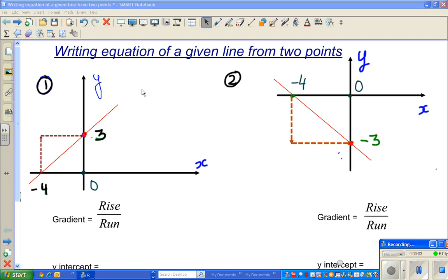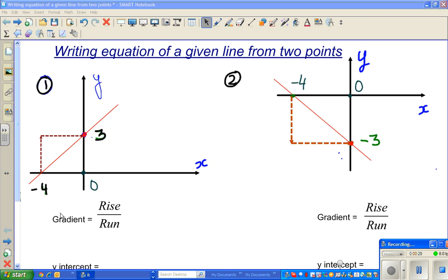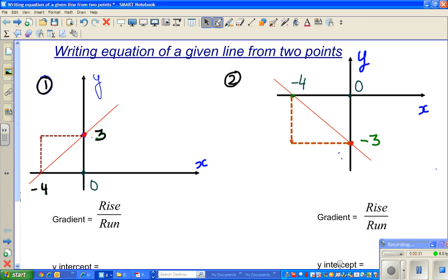In this video, I want to show you how to write the equation of a line of a given line from two points. I'm planning to do four examples. When you want to write the equation of a line, you need to find two things: the rise and the run, or the gradient. You need to know the formula of gradient, which is rise over run.